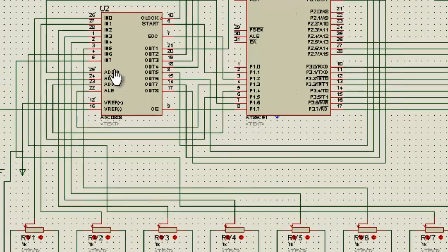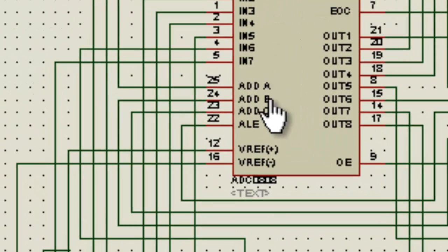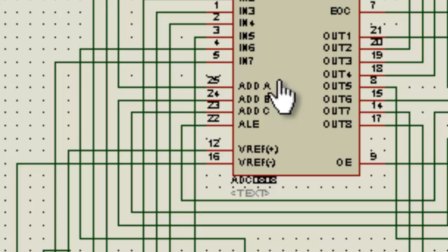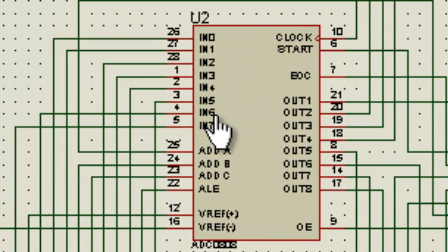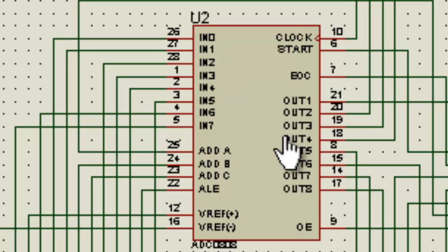These three pins over here, ABC, are the address pins. These address pins basically define which analog input to work upon and then give the output through these pins.